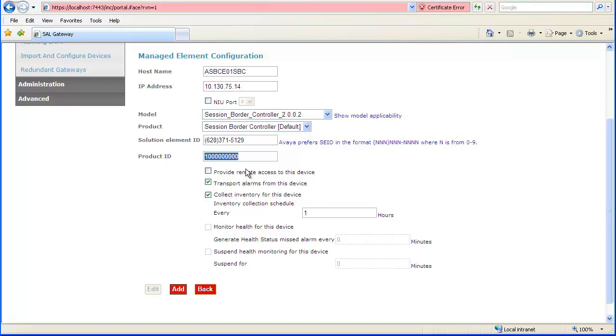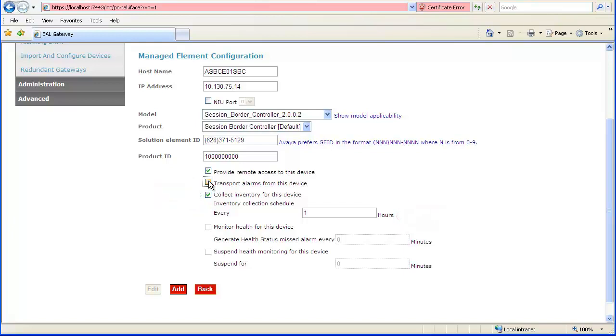Check the Provide Remote Access to this Device checkbox. You may uncheck the Transport Alarms from this Device checkbox. The Inventory checkbox and field may be left at default. When Configuration is complete, click Add.